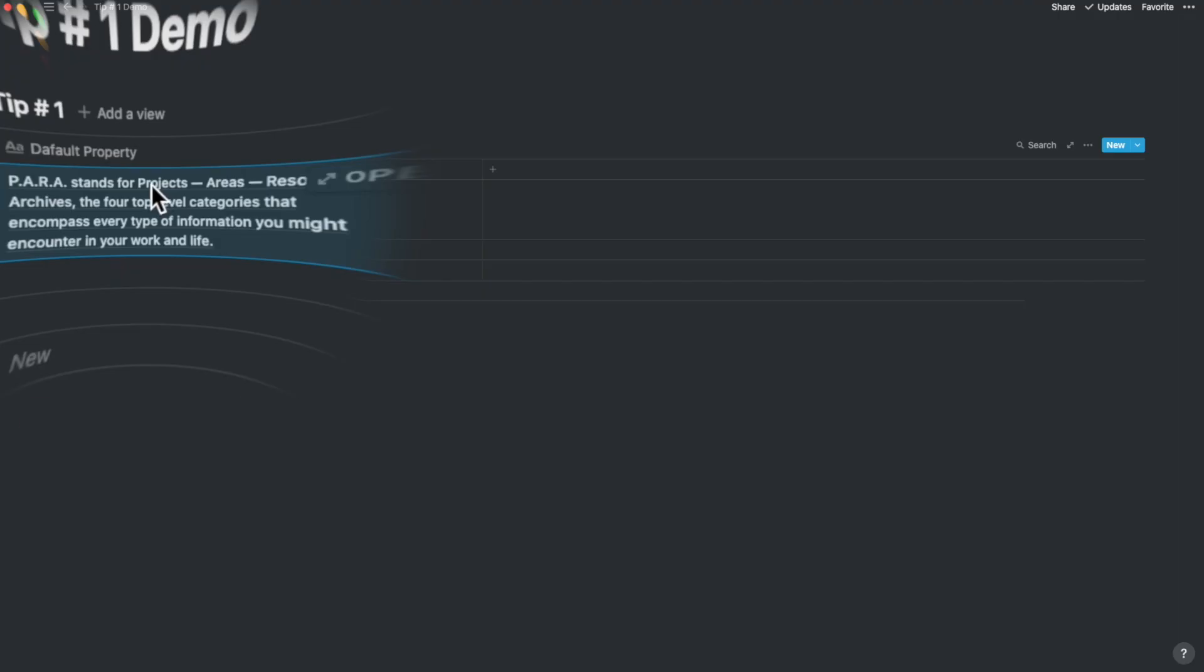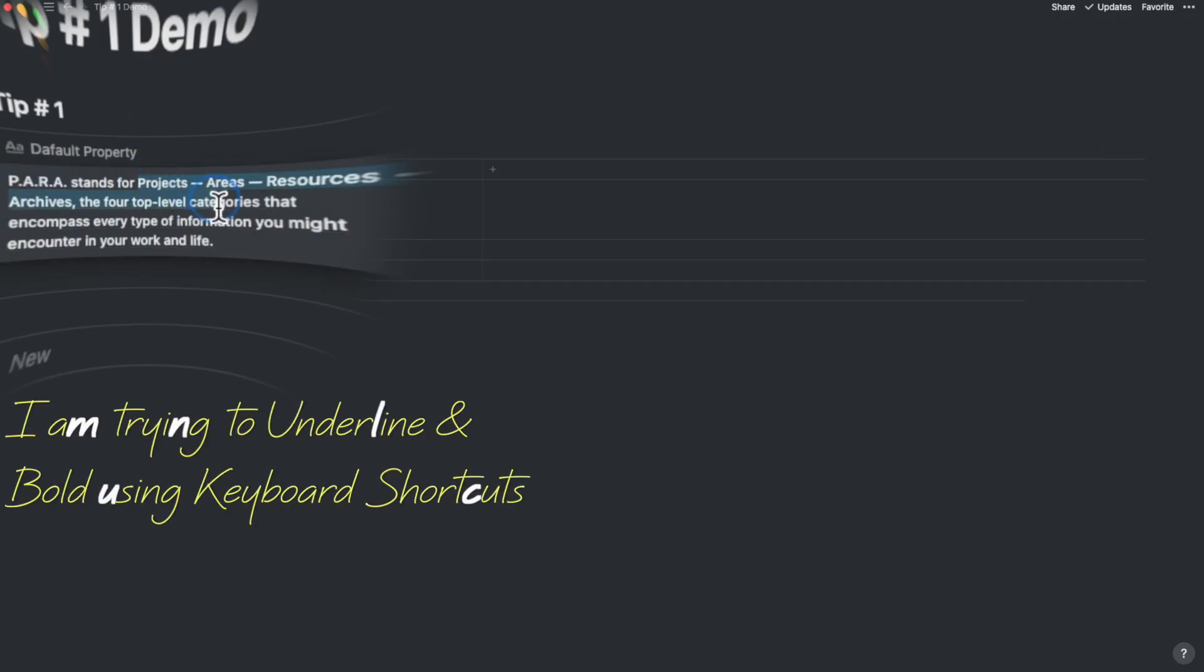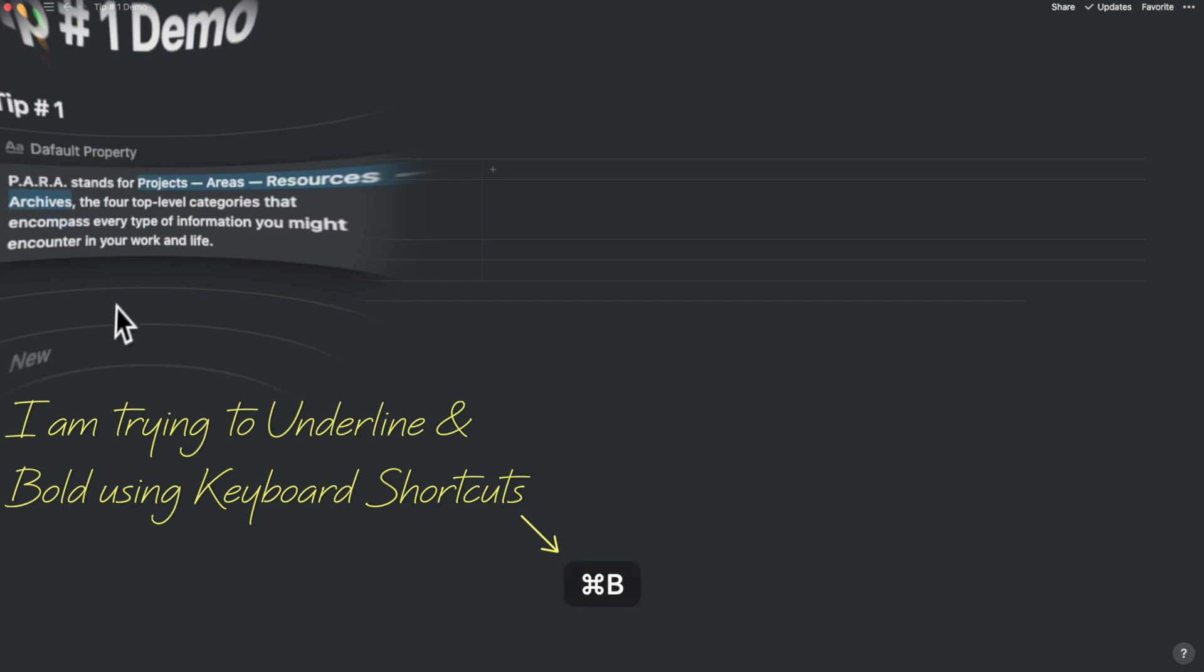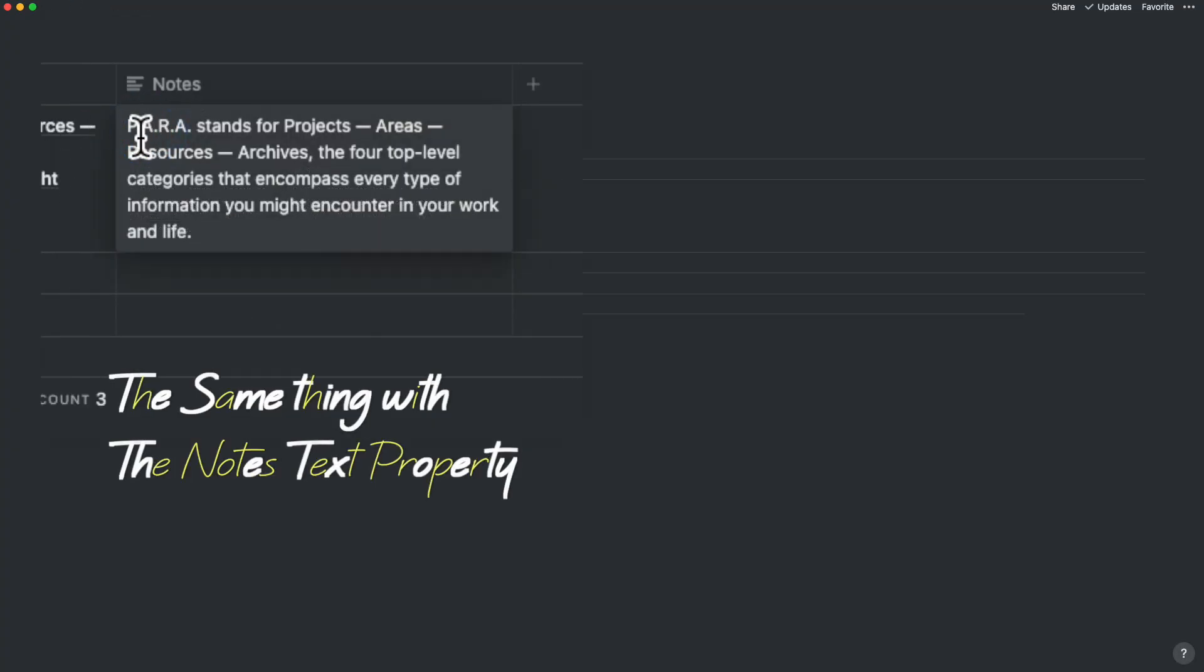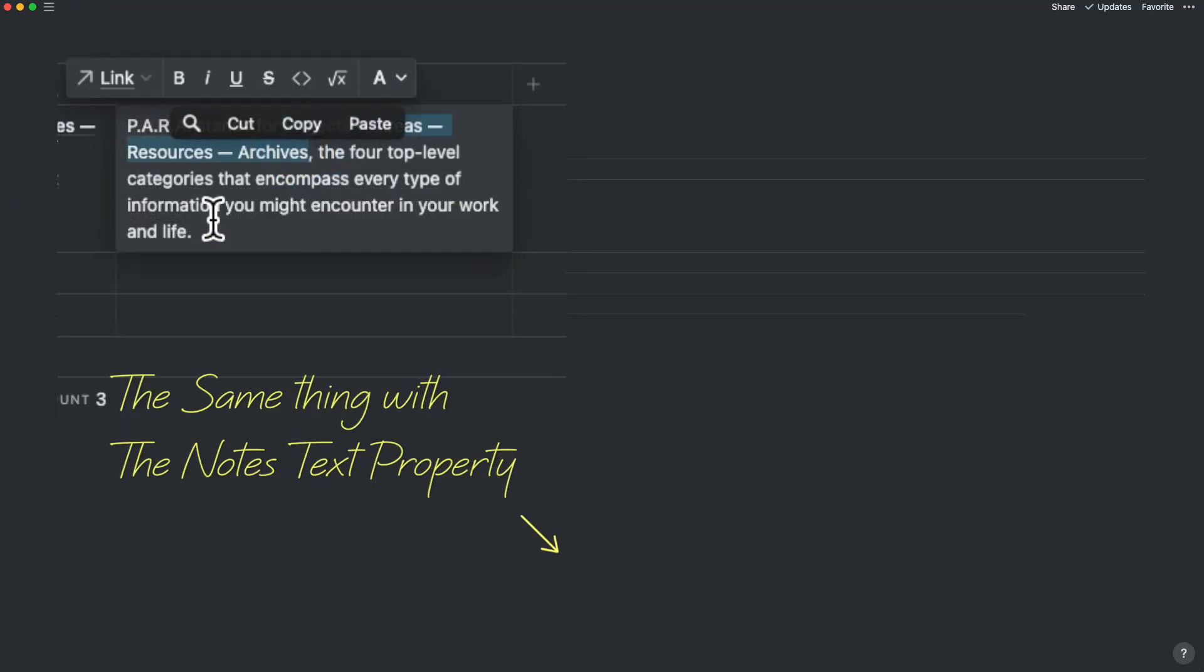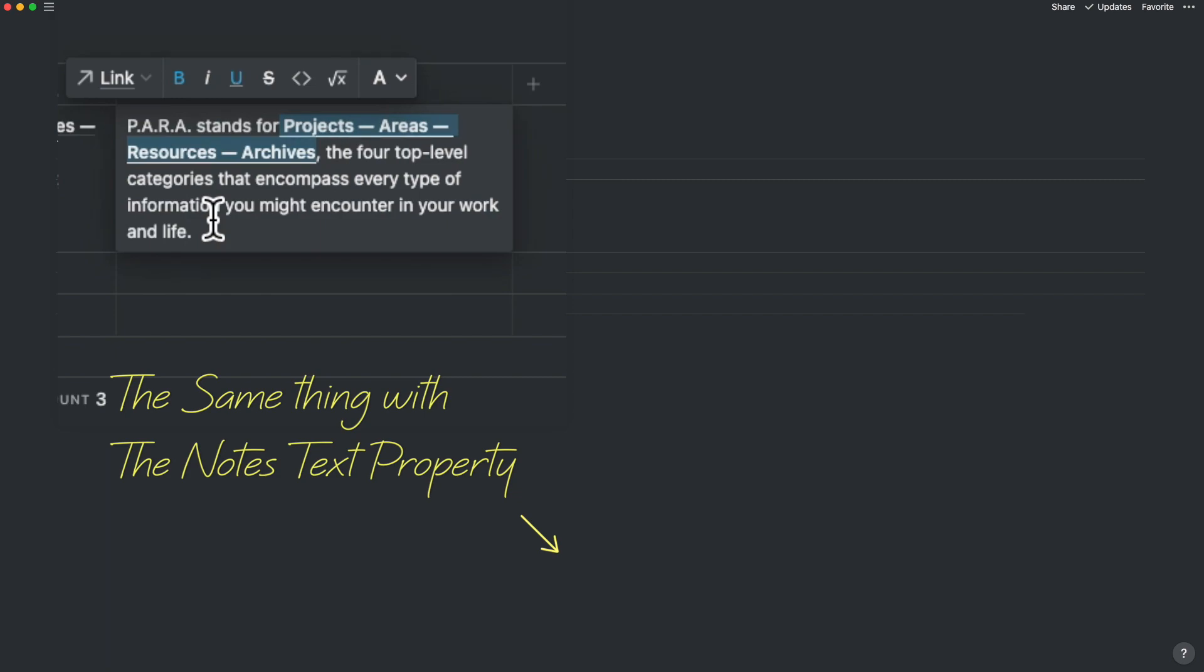Now let's try and highlight, bold or underline the text in the default property. You will notice that it's not possible to do this. Now let's try doing that in the Notes property. You will find that this text property accepts all kinds of formatting.